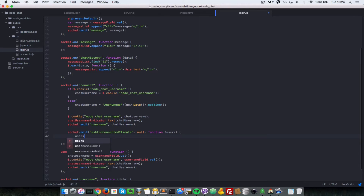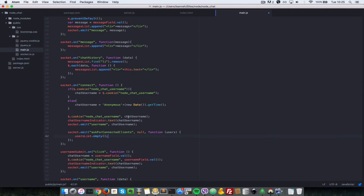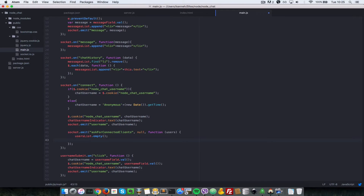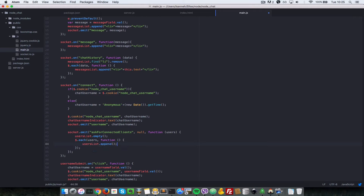Once we've got that confirmation, we're going to do users_list.empty() — we just want to empty that users list. Then we're going to loop through all the users using $.each, the jQuery helper. The callback will go through the users list and say users_list.append the current user. It's going to be an li tag containing this.username, because each user will have that property. Then we close the li tag.